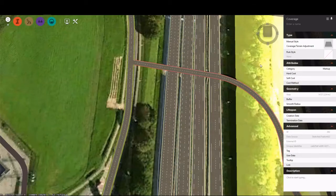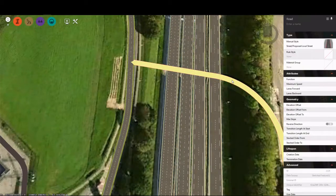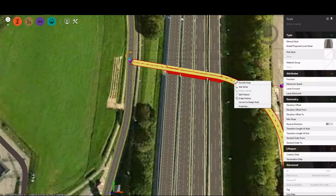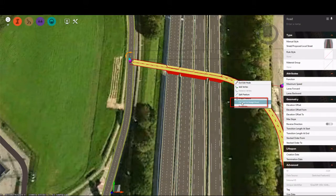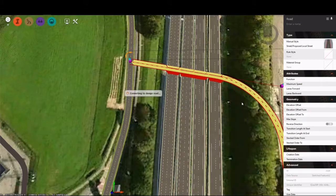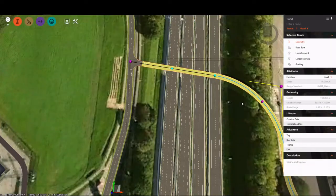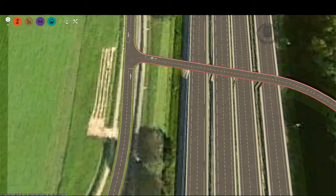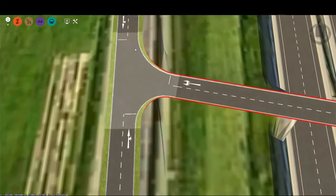For better design control and visualization, sketch roads can be converted into design roads. To convert a sketch road to a design road, select a sketch road, right-click, and select Edit. Then right-click again and select Convert to Design Road. Once the conversion is complete, you will immediately notice different interaction between the objects in the model.